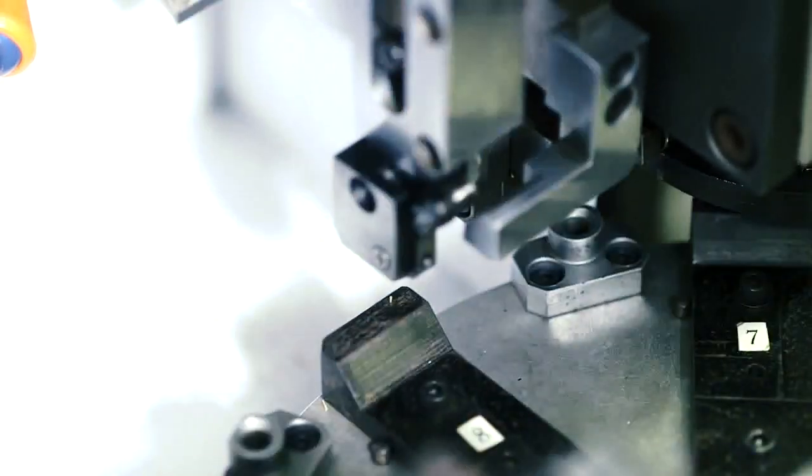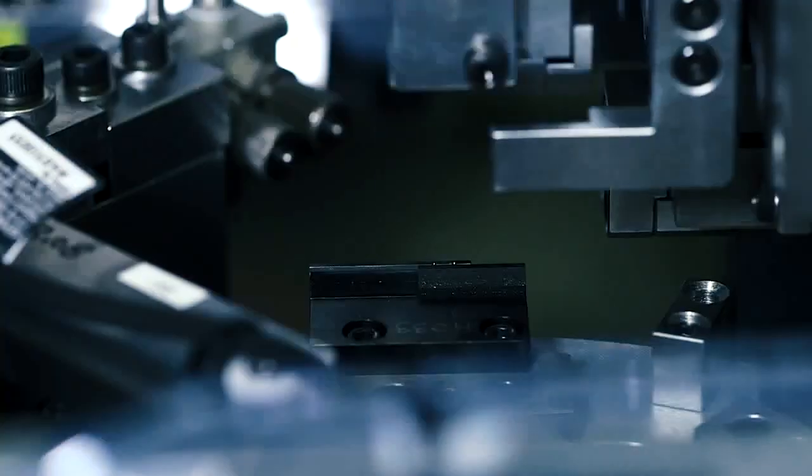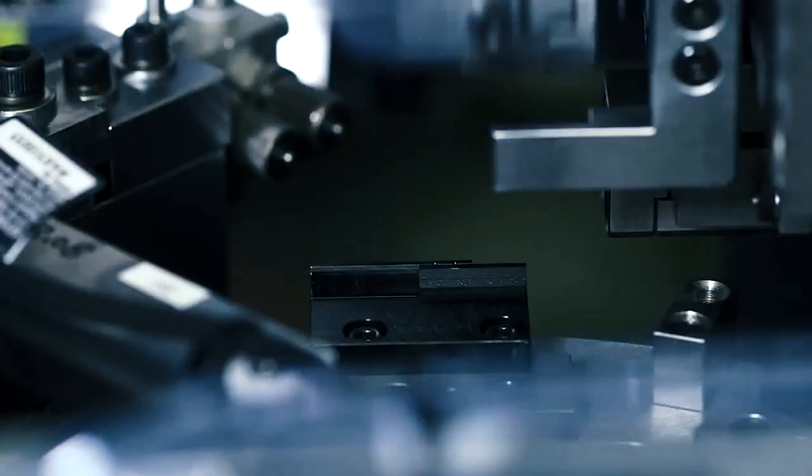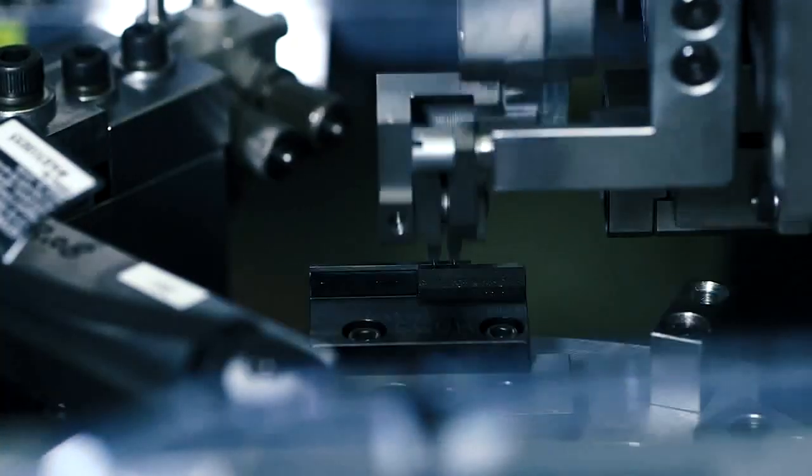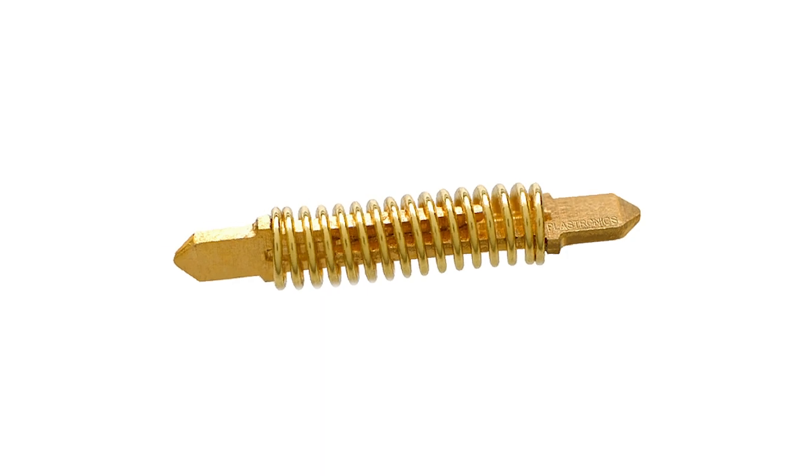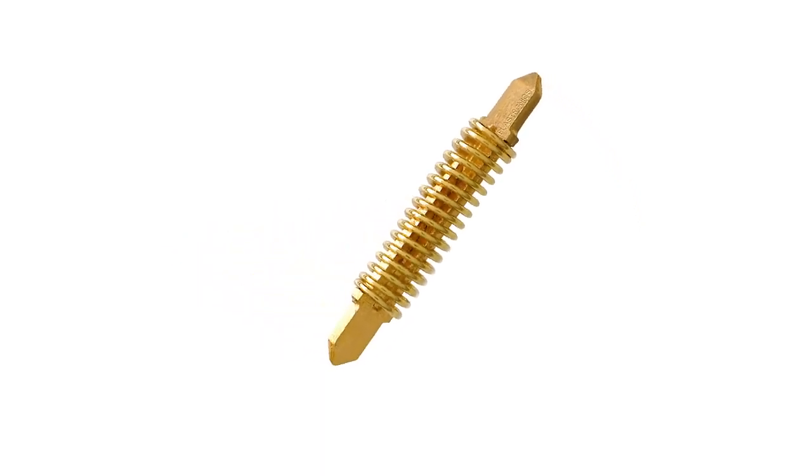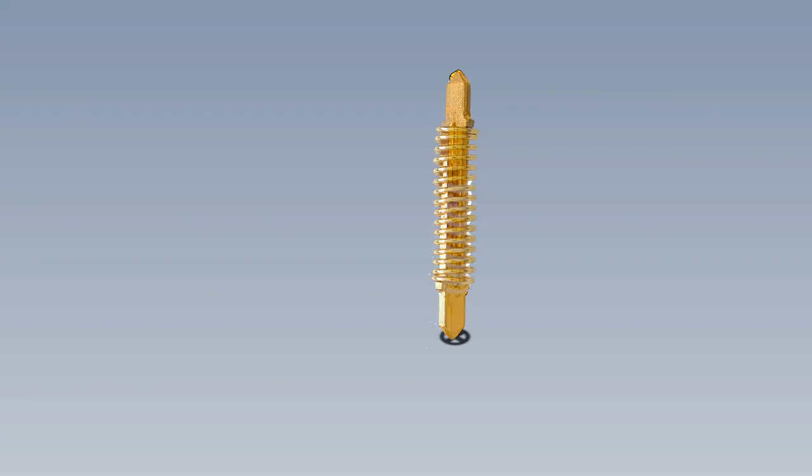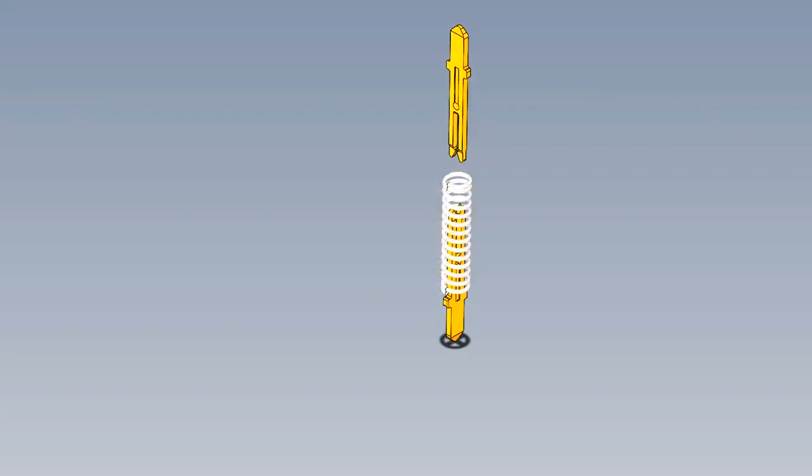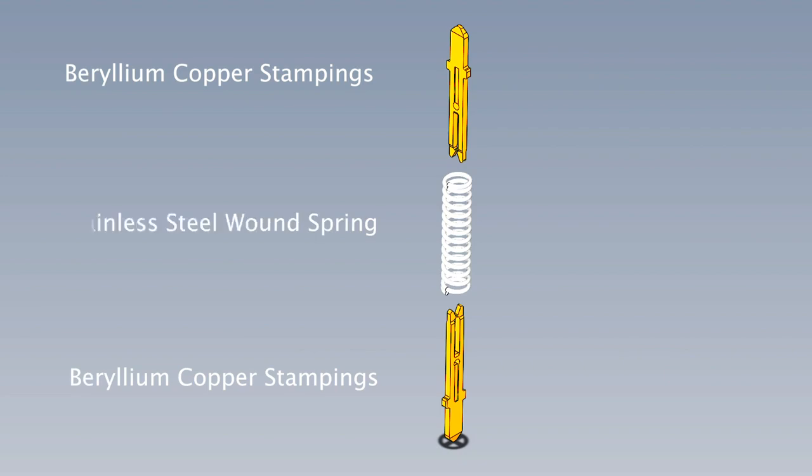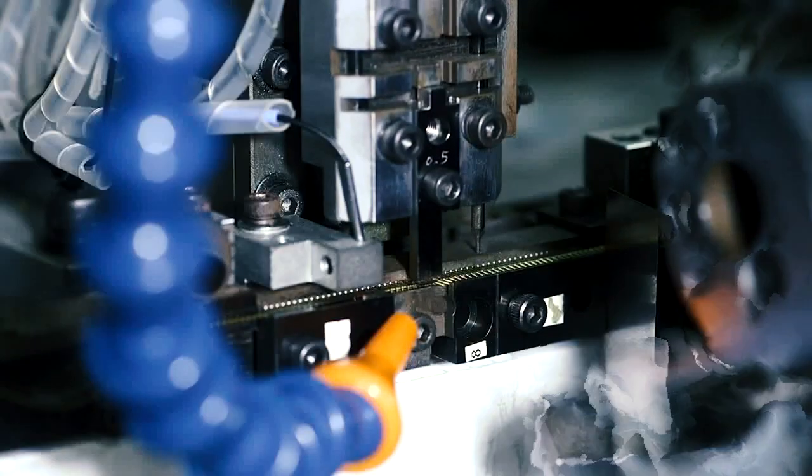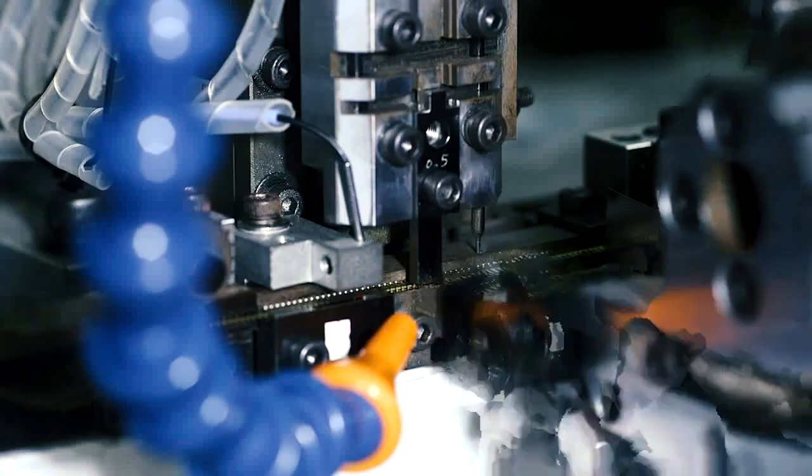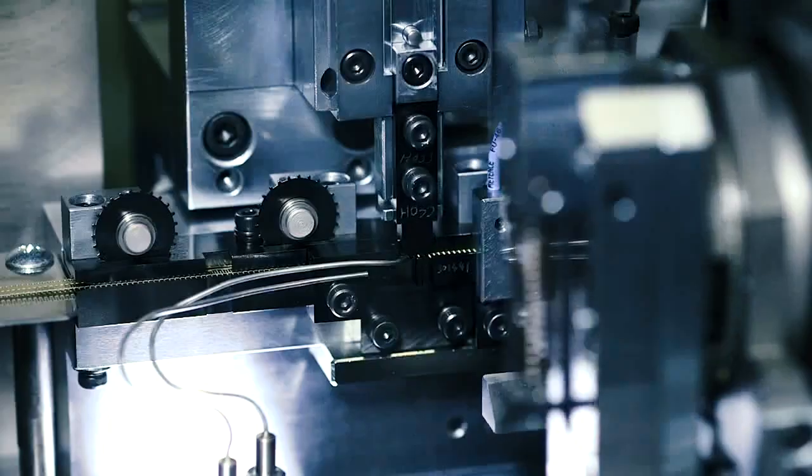The H pin is a stamped spring probe pin made from an assembly of three components: two beryllium copper stampings and one stainless steel wound spring. Each of these components themselves come from a fully automated high volume manufacturing process.